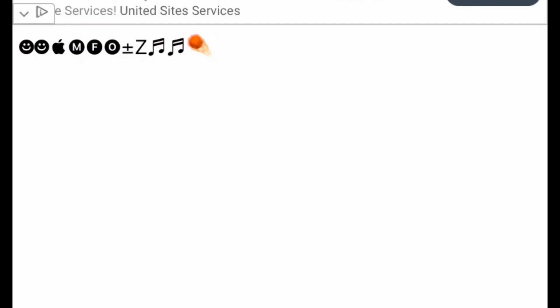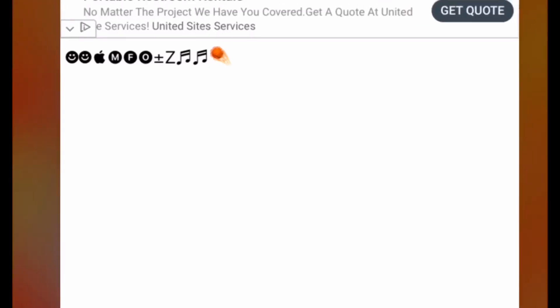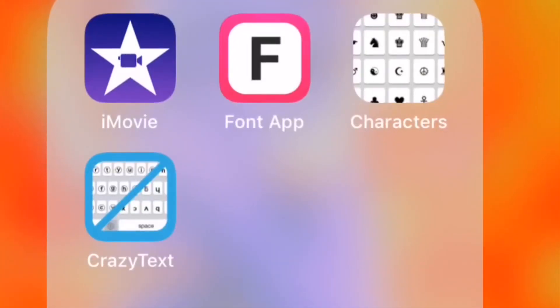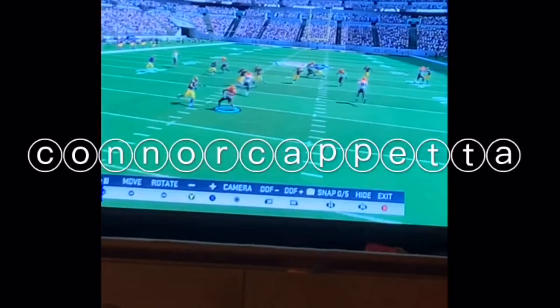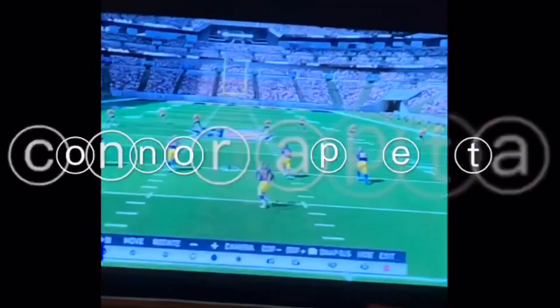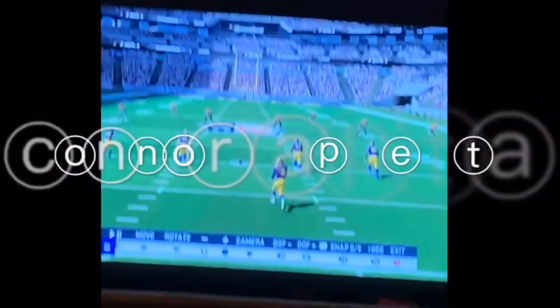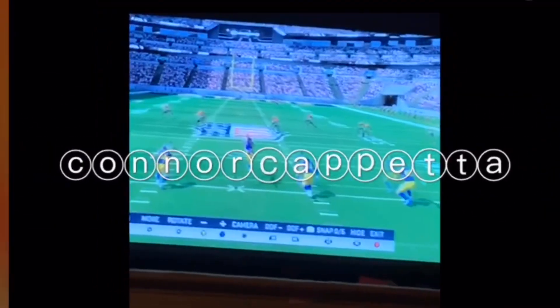And a meteorite apparently looks like a basketball, the Phoenix Suns logo, you know, Phoenix Suns fan. Anyways, you're gonna need those four apps right there. I'm gonna read them once again: CrazyText, Font App, Characters, and of course iMovie.